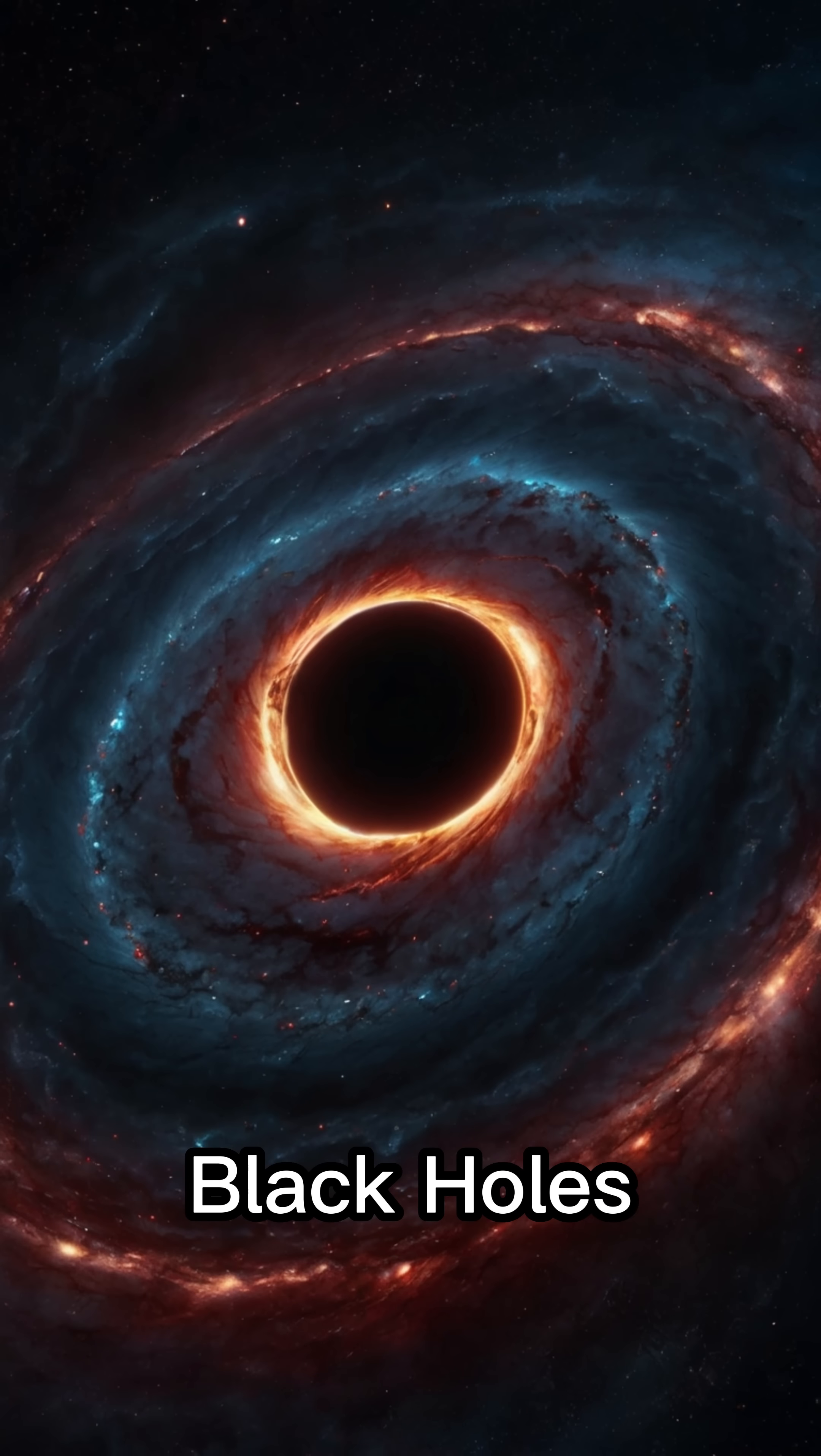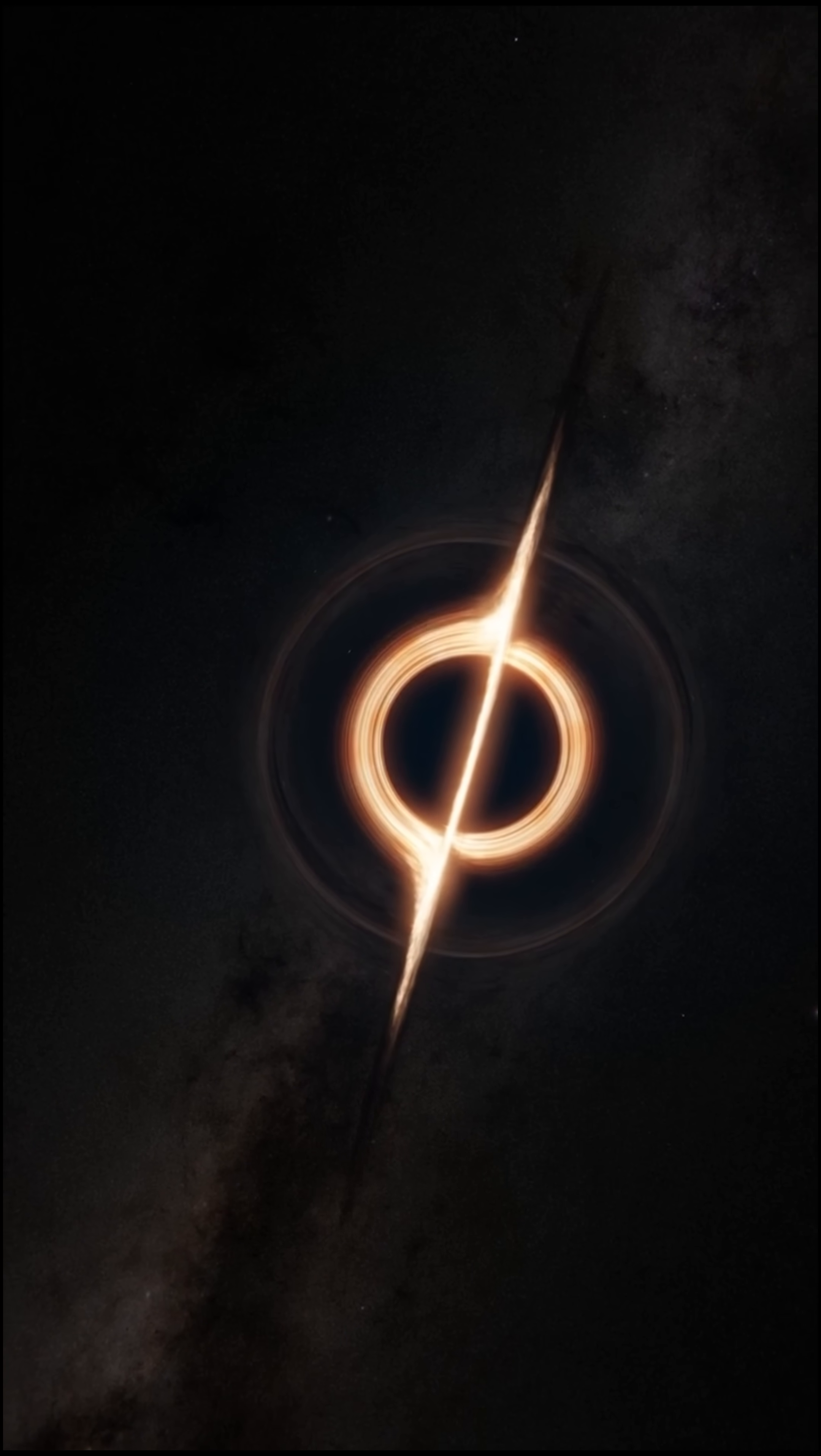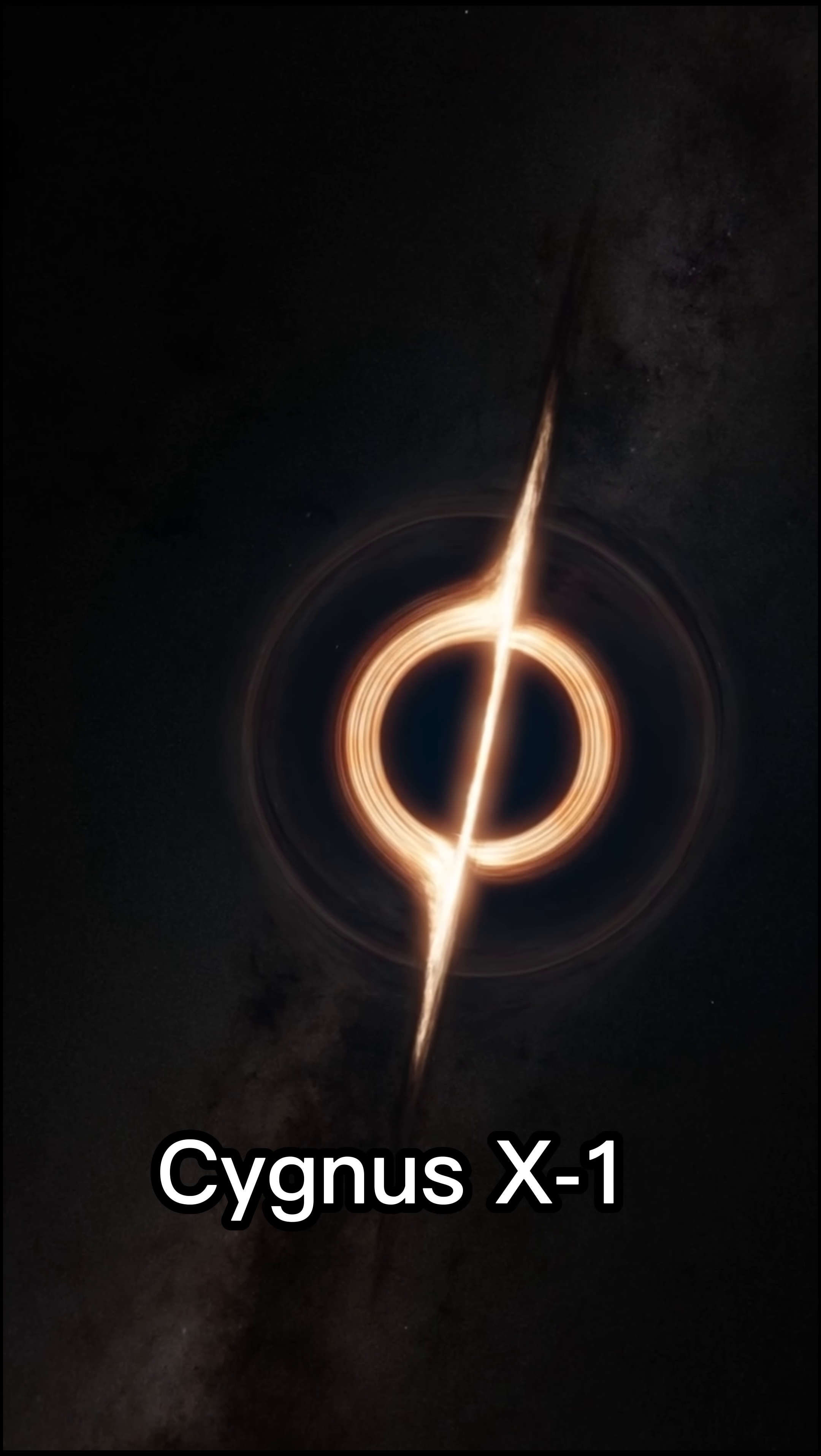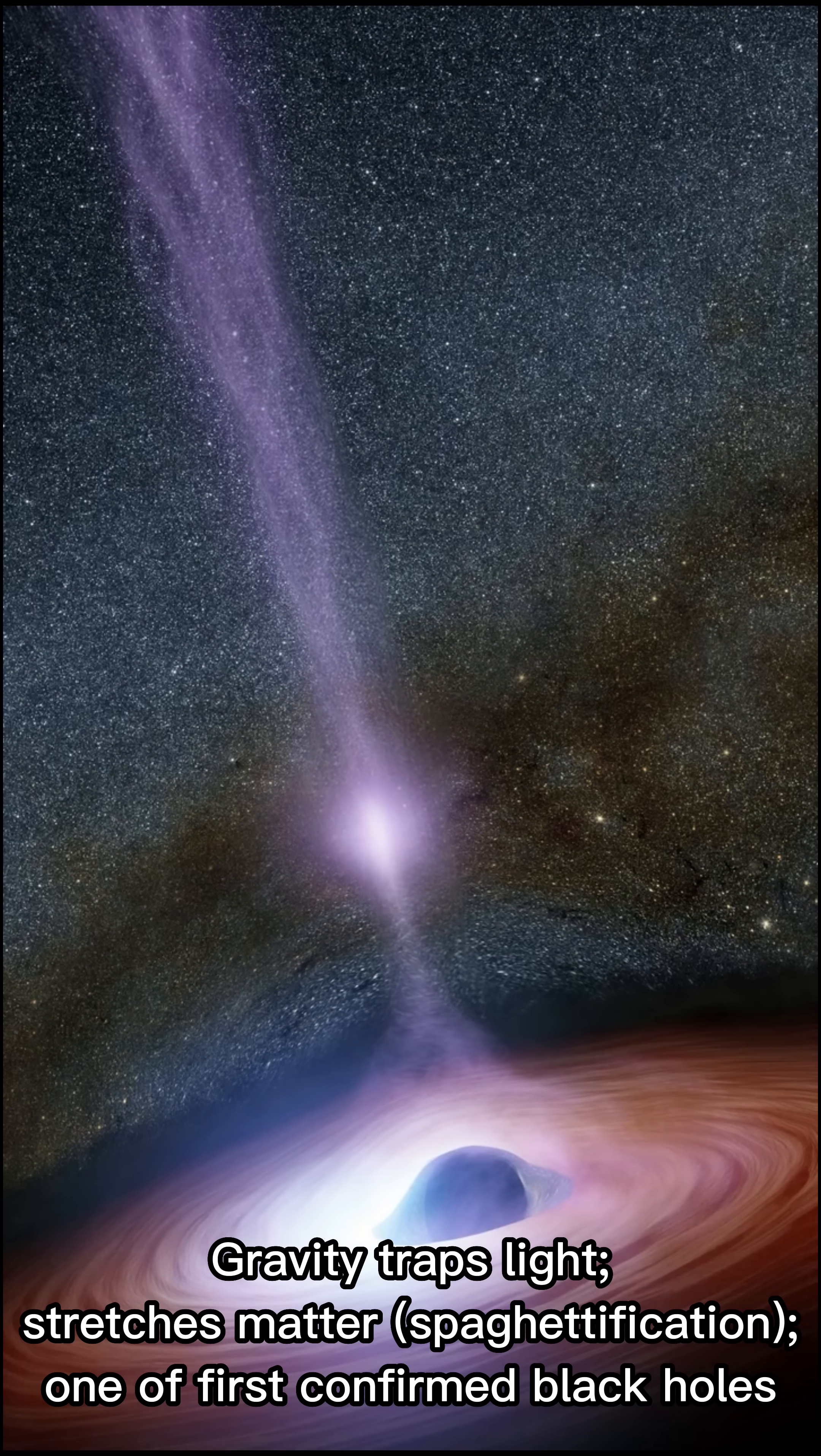Black holes. Very massive O-type supergiants. Over 25 times the sun collapse into black holes like Cygnus X-1. They trap light, bend space, and stretch anything that falls in.